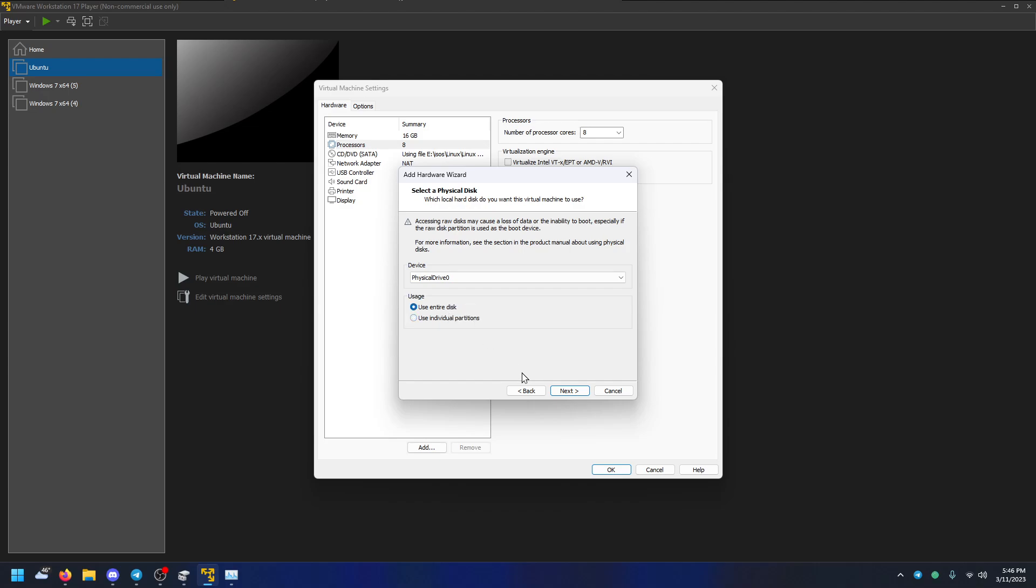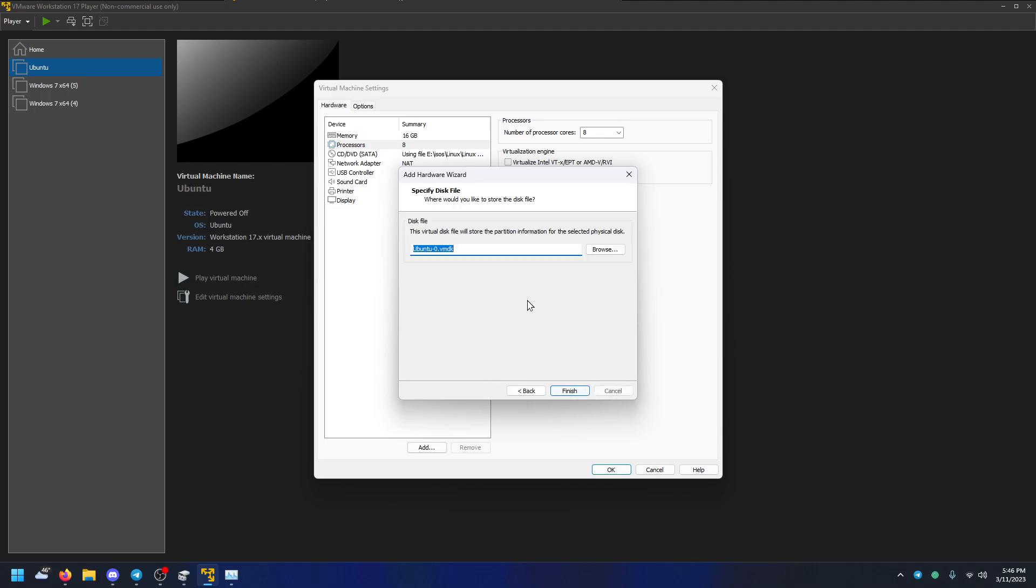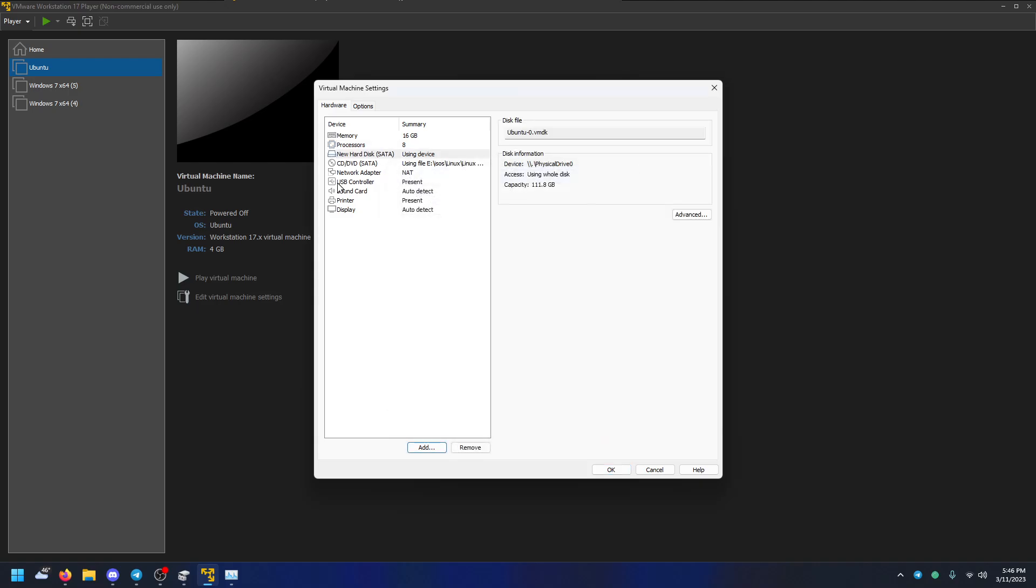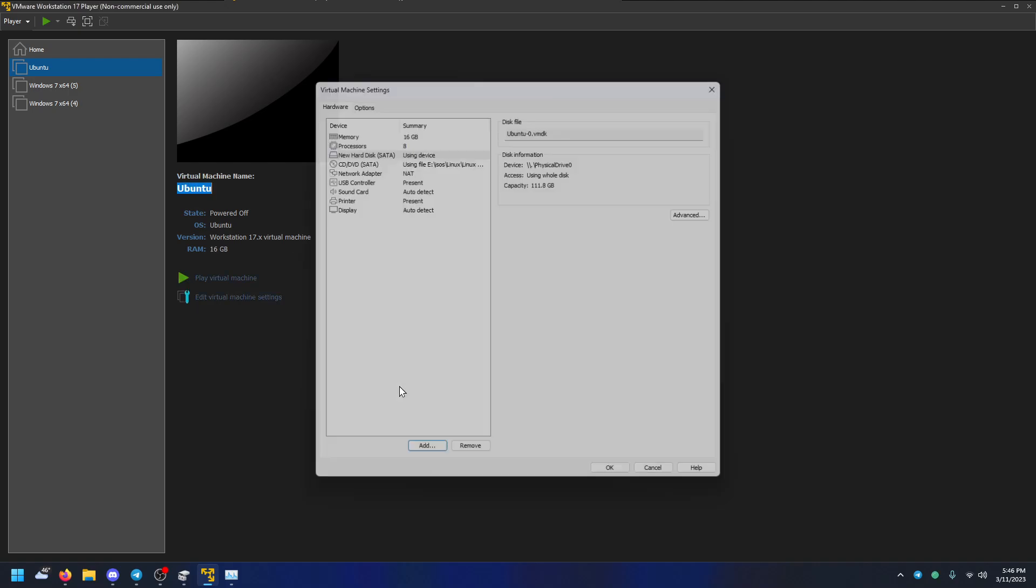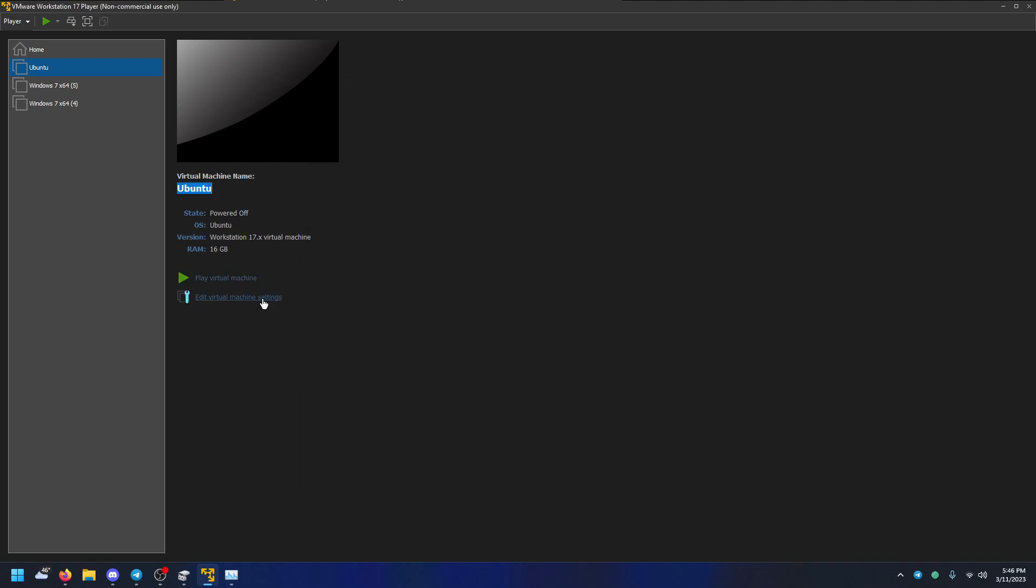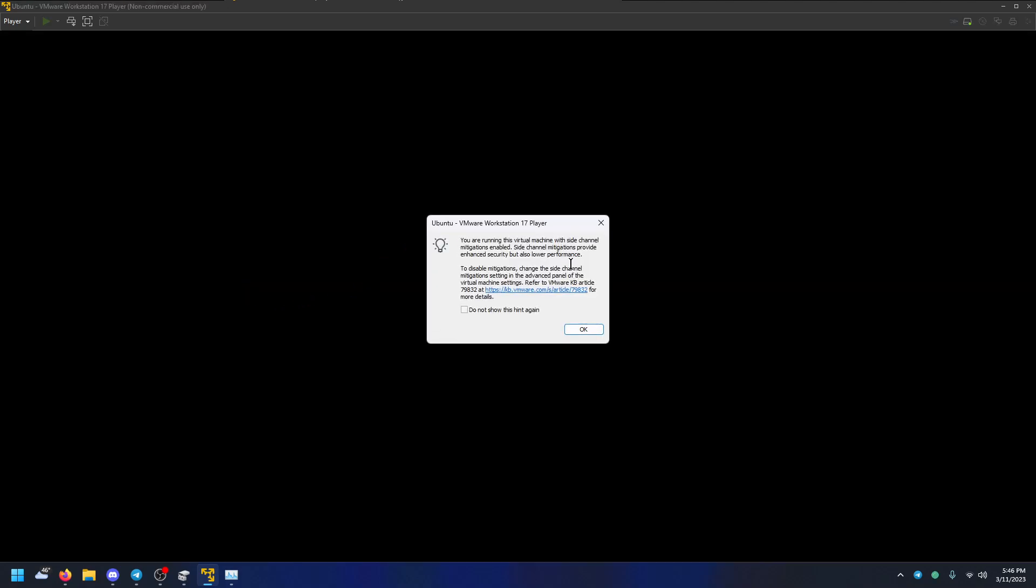So I'm just going to use entire disk, and you can just say only install it half of the disk in the actual installer for the OS. And then name, I don't care. Now if you just click OK, you can play the virtual machine.